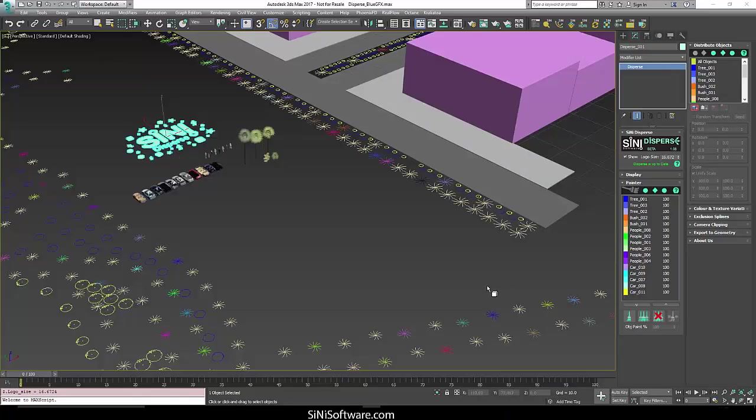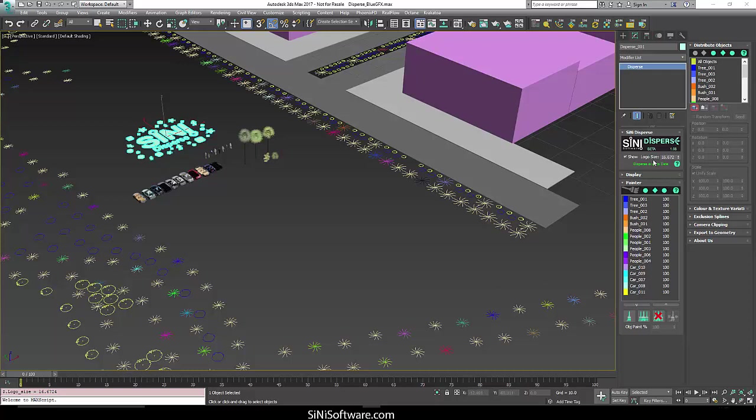Hi guys. This help video is on the painter rollout in the Disperse plugin. This is basically where you're going to do a lot of your on-screen heavy lifting. When you first look at this, every object that you've added into Disperse is going to be listed down in here.